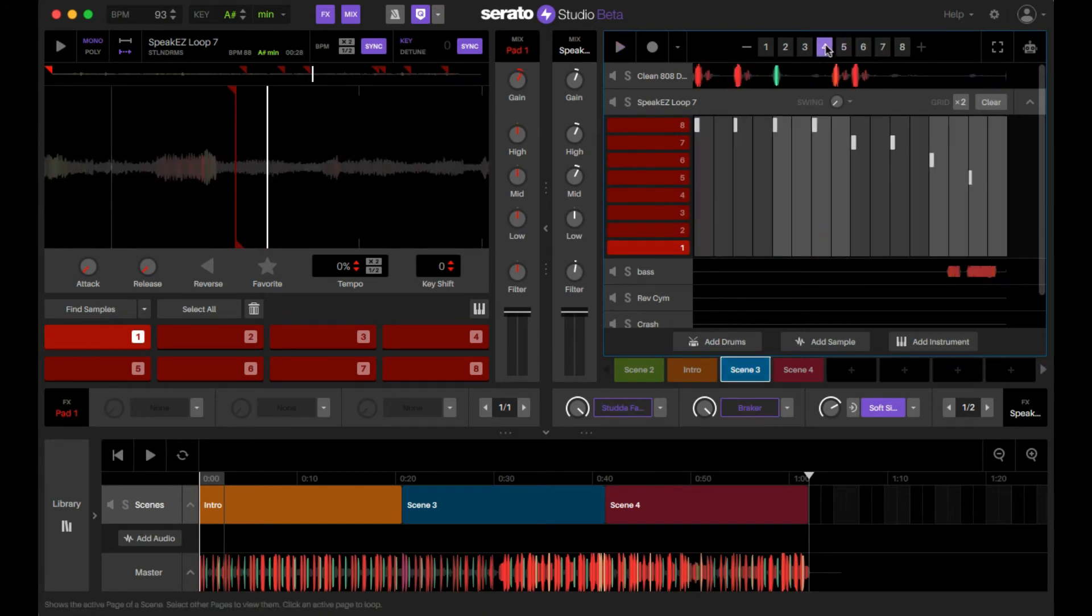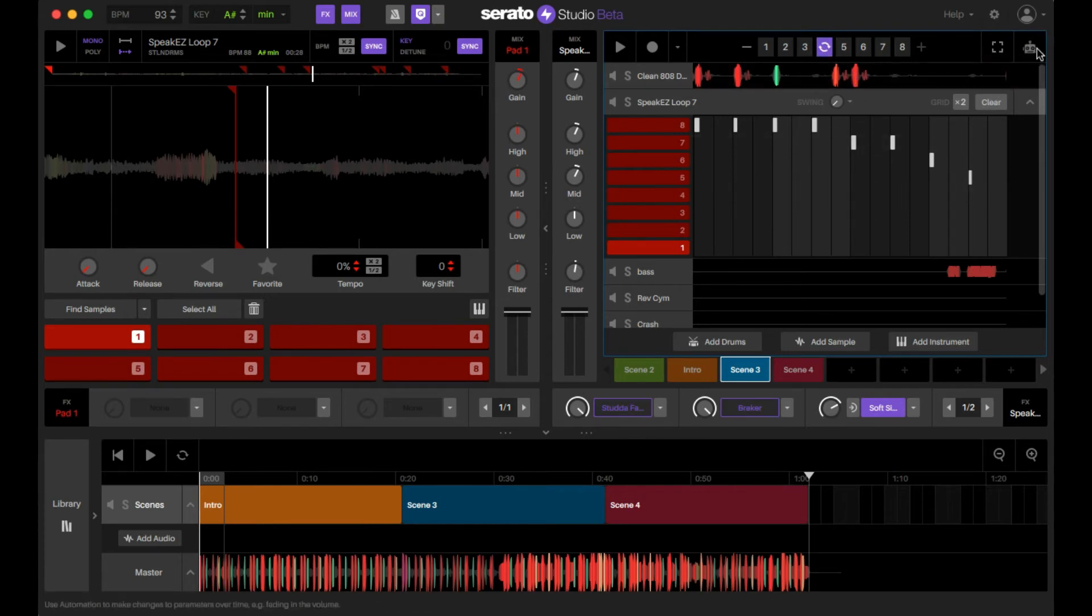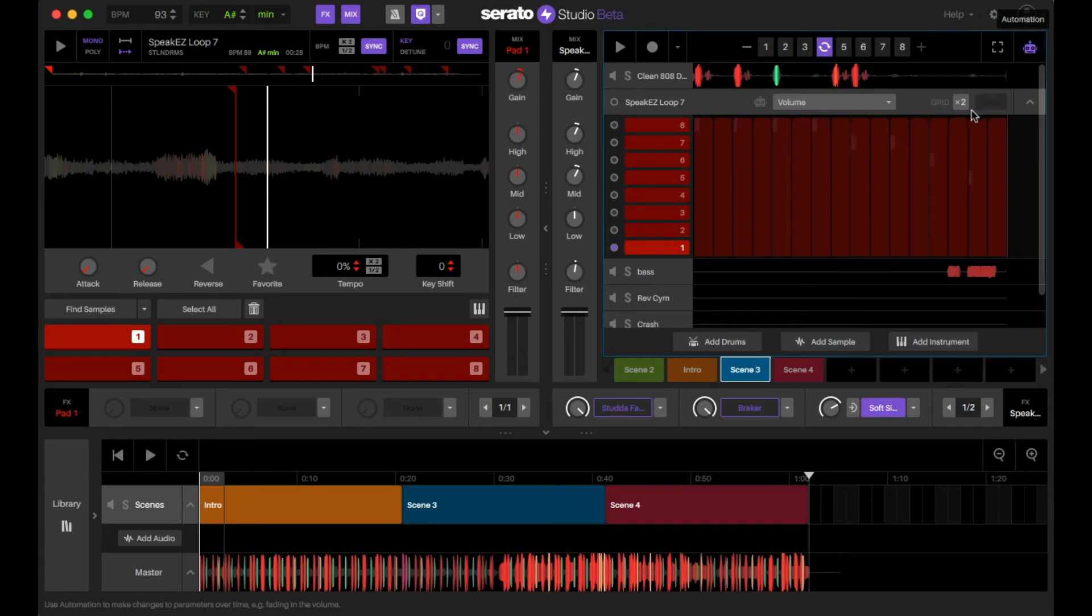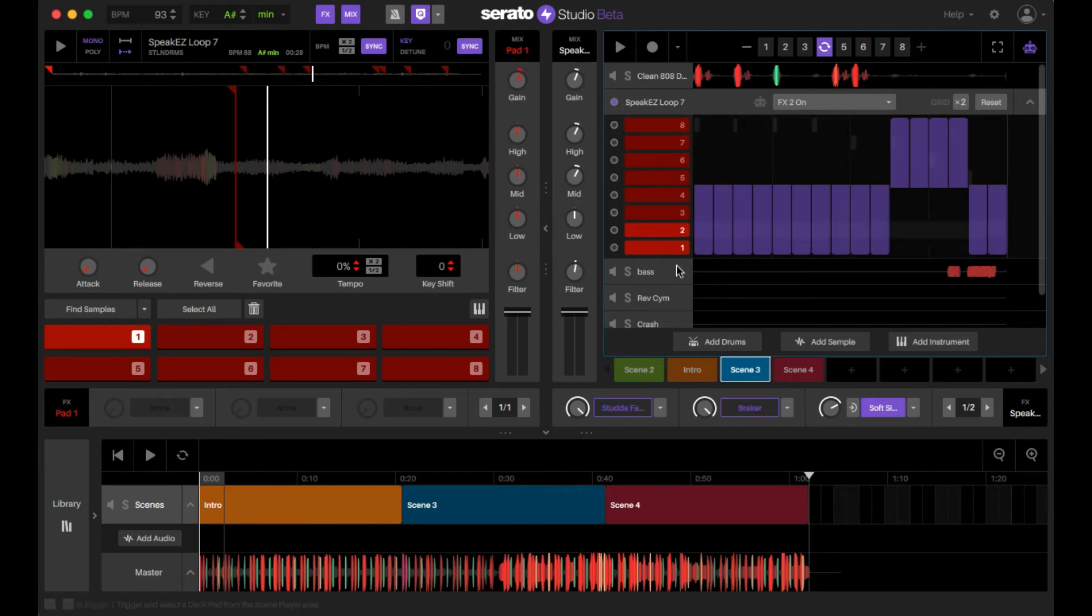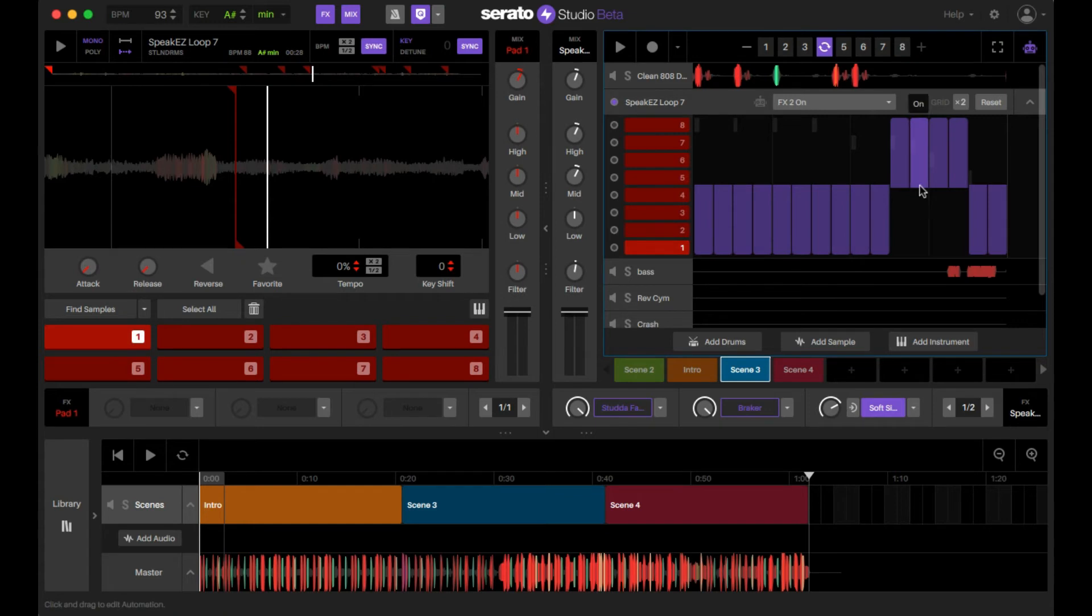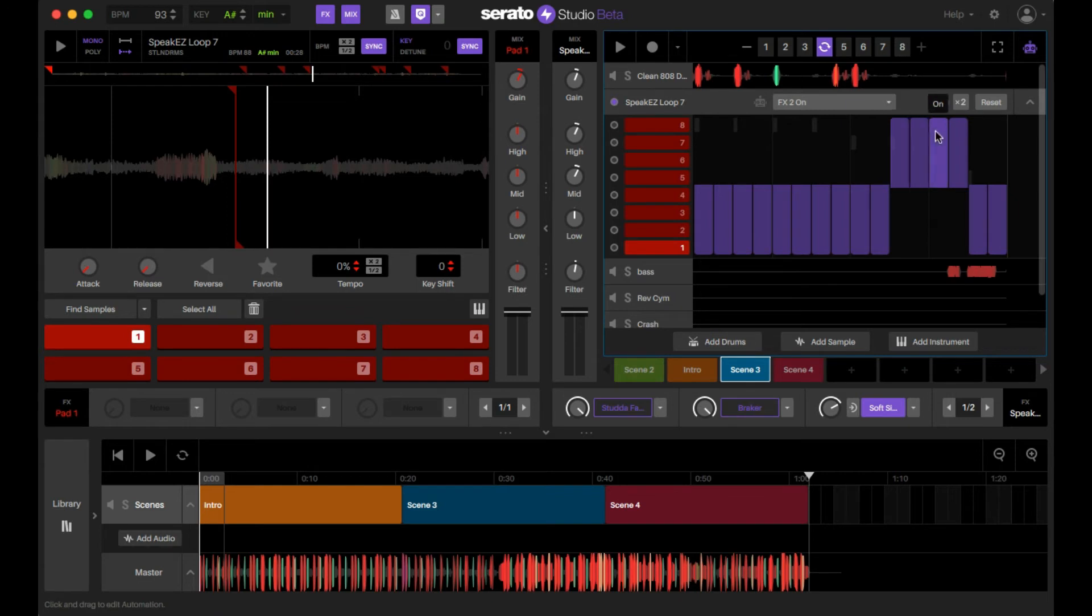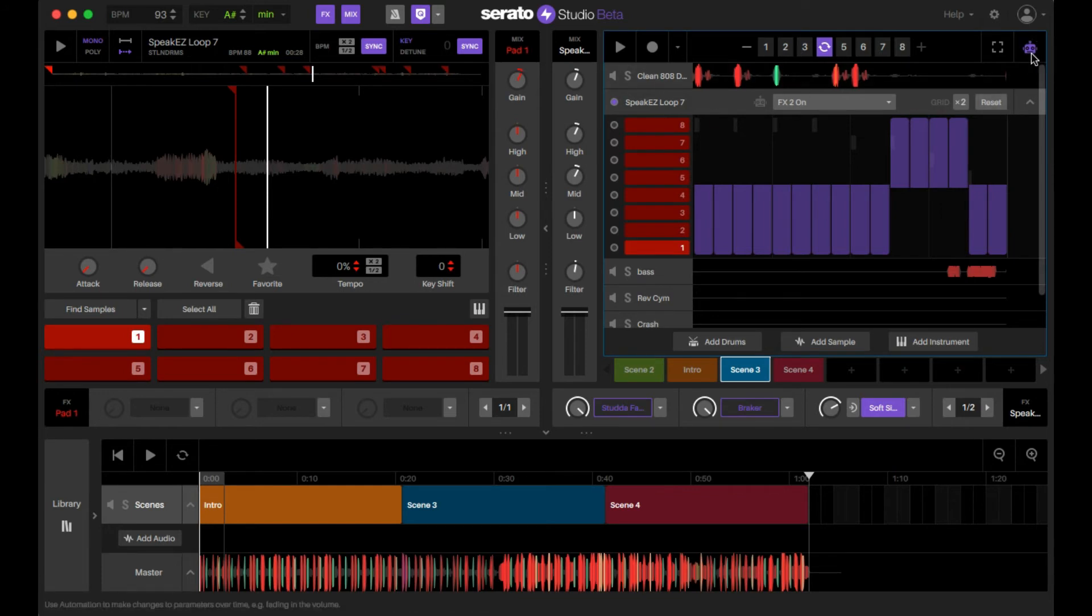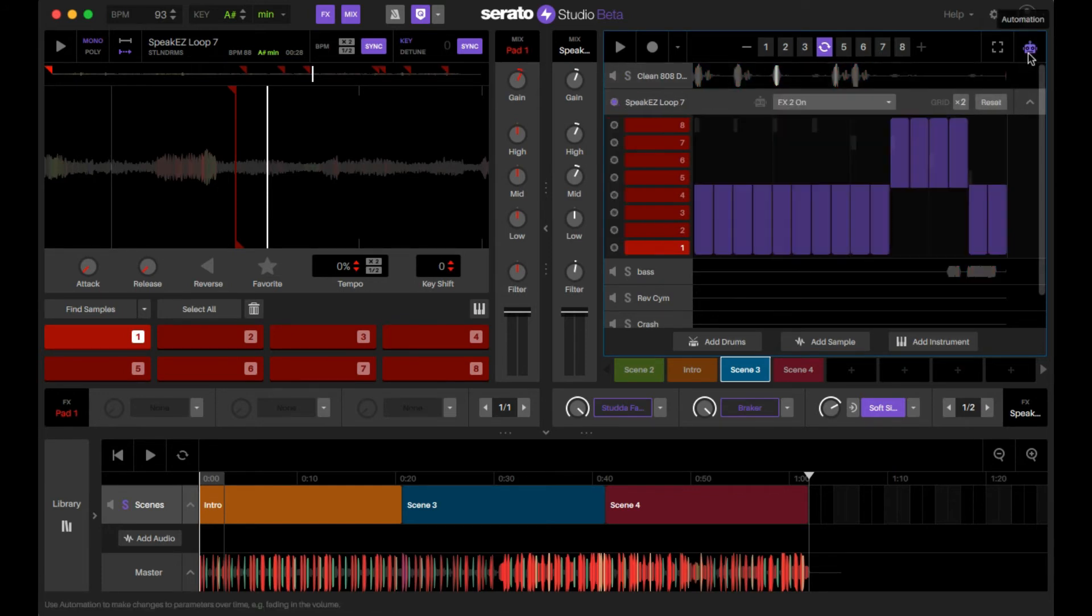So that right there, what I did was, see how these are in purple? I did automation on this section here. So I'm going to loop this, hit the robot so you can see what happened. So if I go to this one right here, it means you're controlling this entire main track of this as opposed to each individual sample chop. So right now effect two is the breaker and I'm telling it to turn on at this moment right here and then deactivate here.